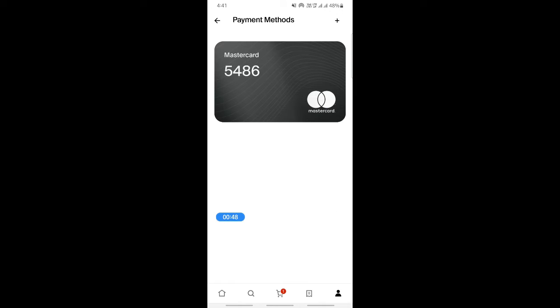So that's how you can add your card - it's pretty easy and straightforward. And if you want to remove a card, for example I've added this Mastercard here, if I want to remove it...